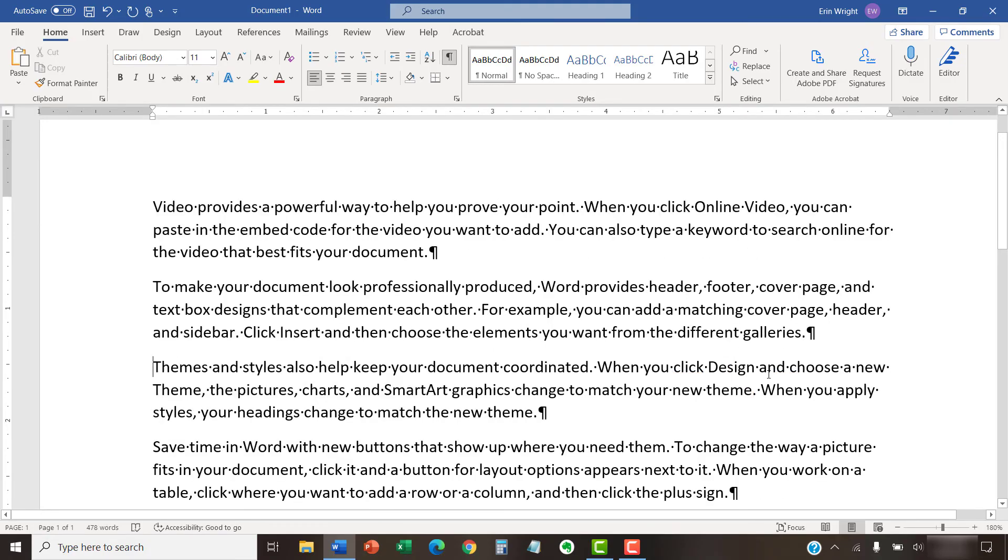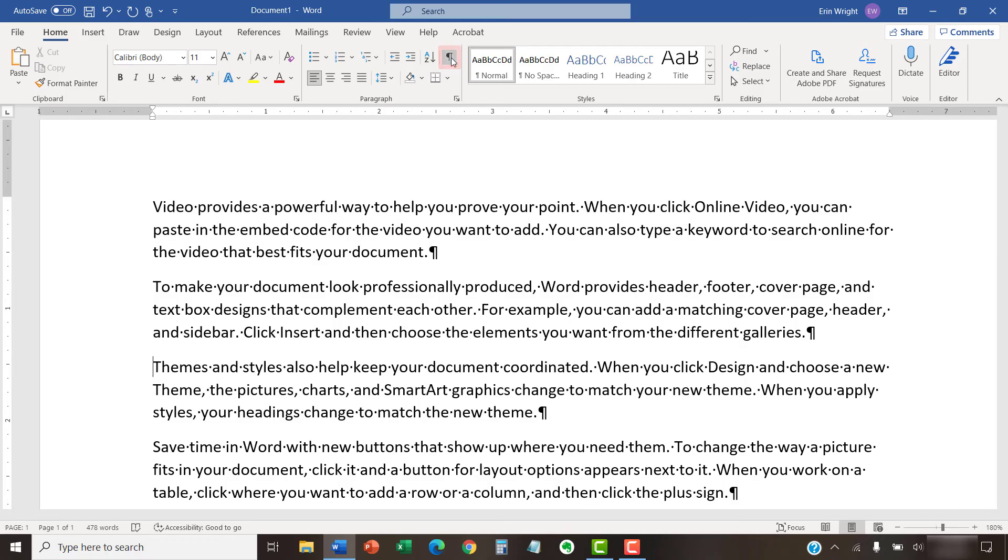You can now reselect the Show-Hide button if you'd like to hide the formatting marks. As always, remember to save your file to save your changes.